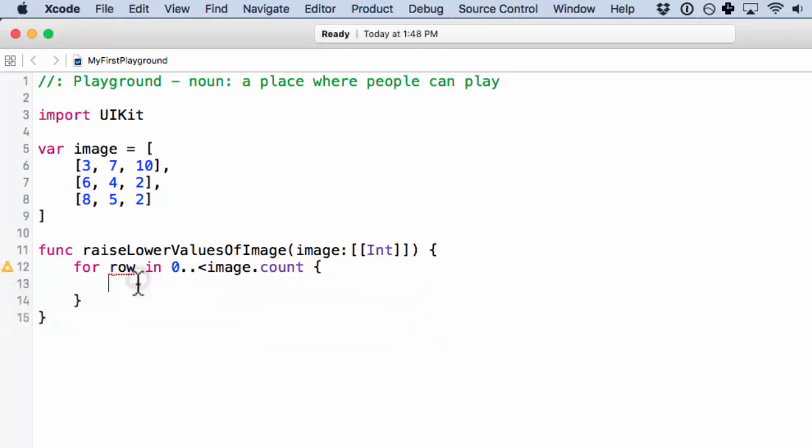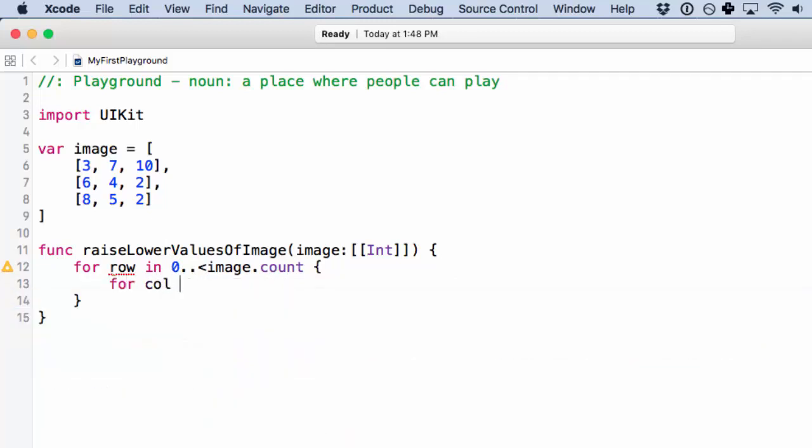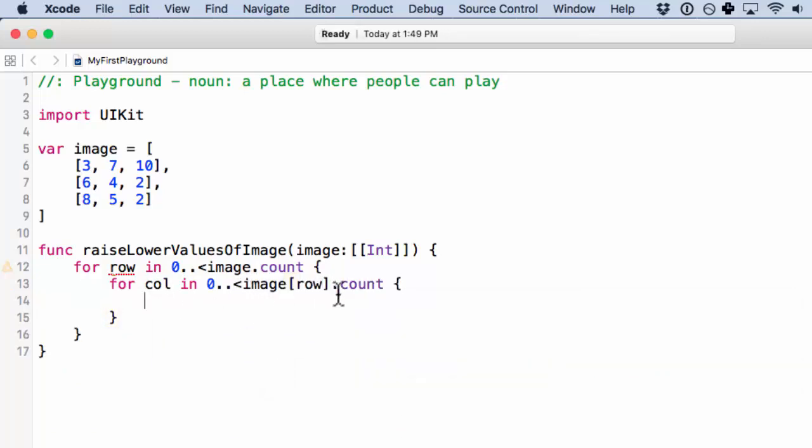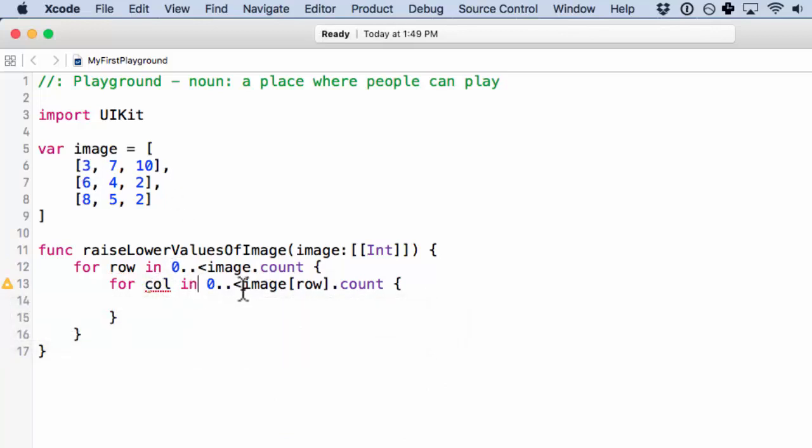As in, now in this next in column, we're going to have to access the actual row of image. And we can still call that count because image, once you access the row, it's a single array. And now in column is another count from 0 to the length, which in this case is 3. So what can we do here?